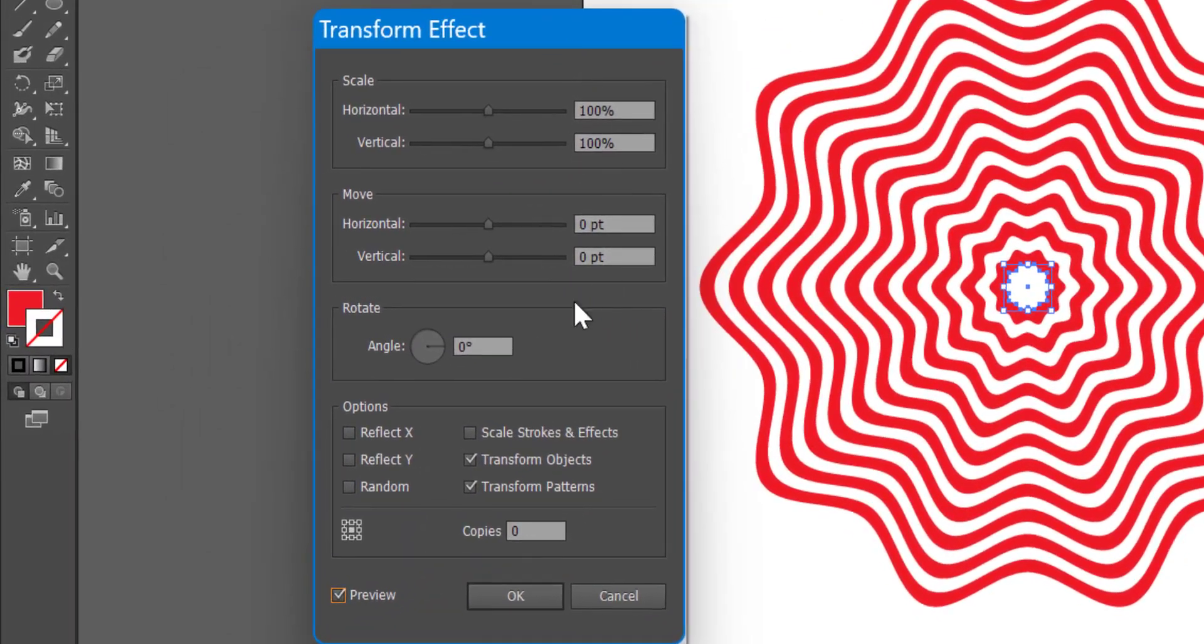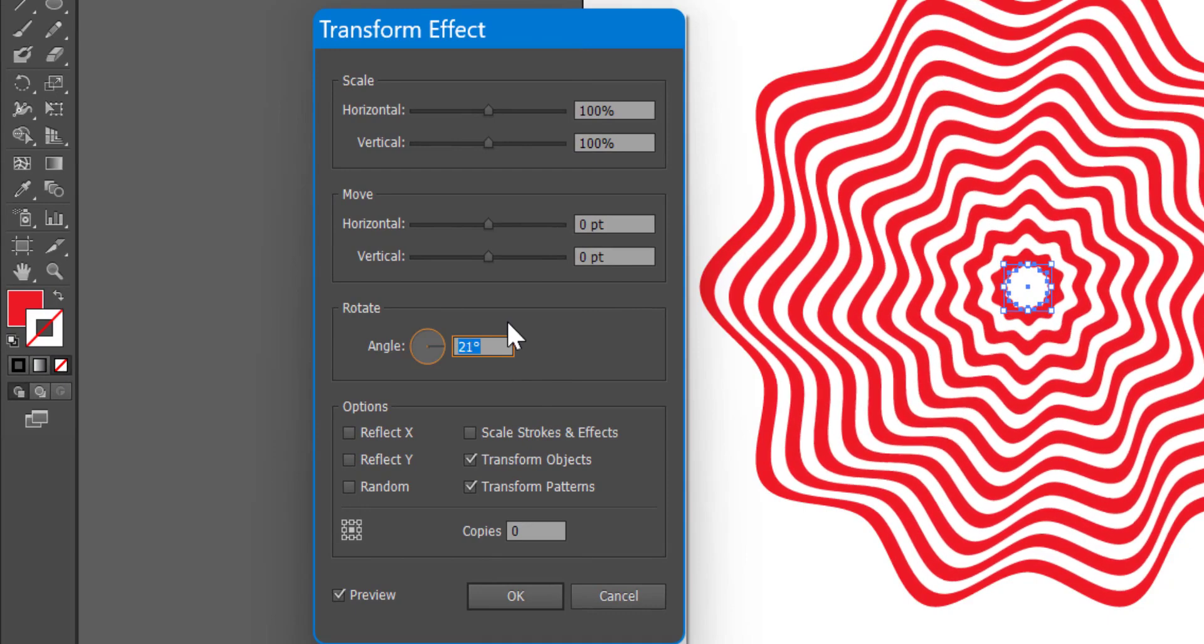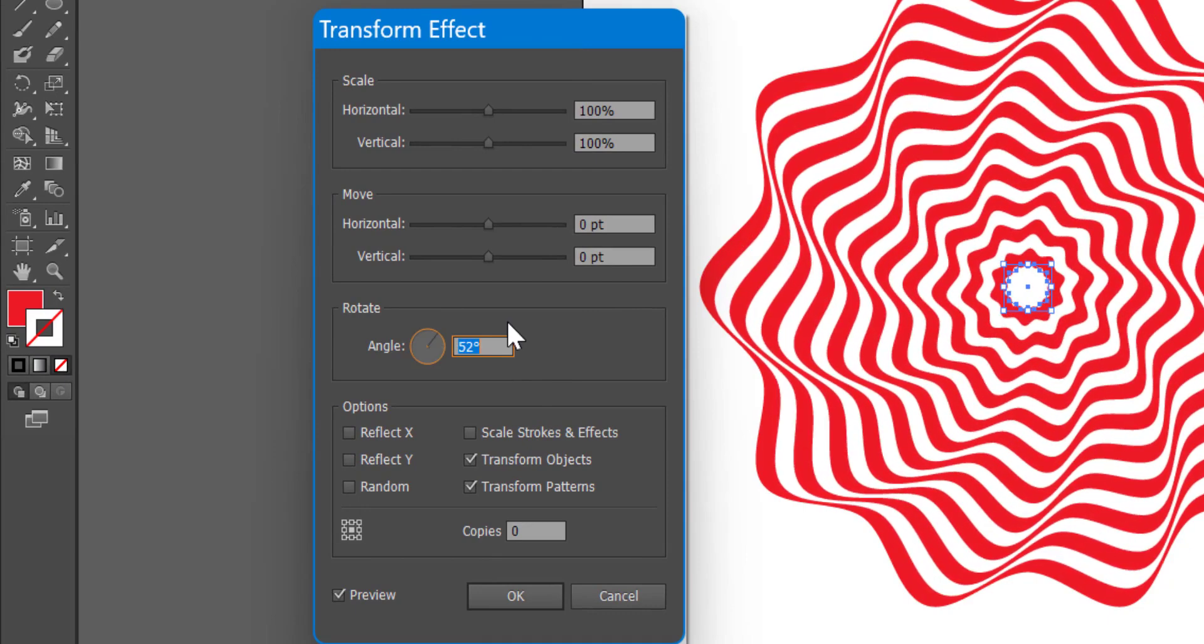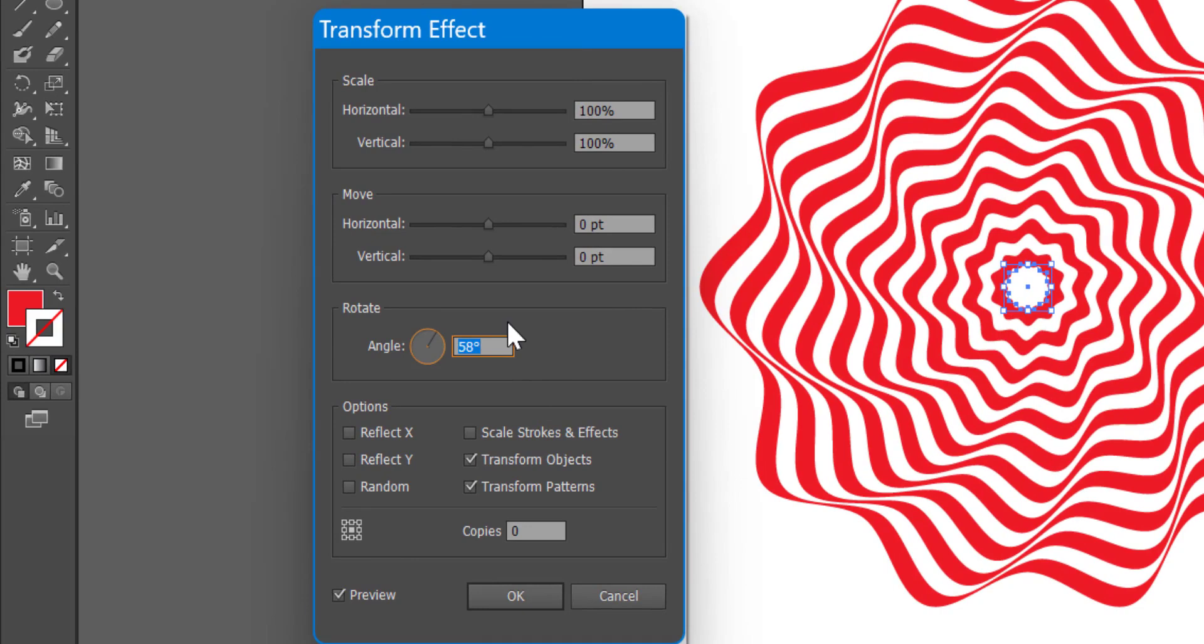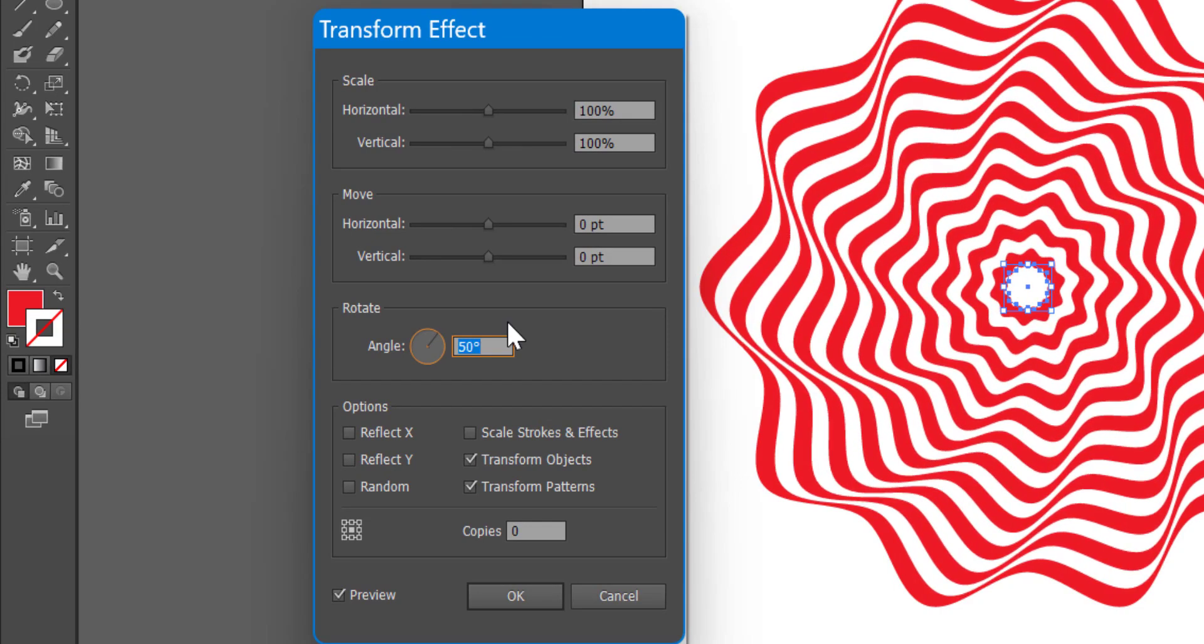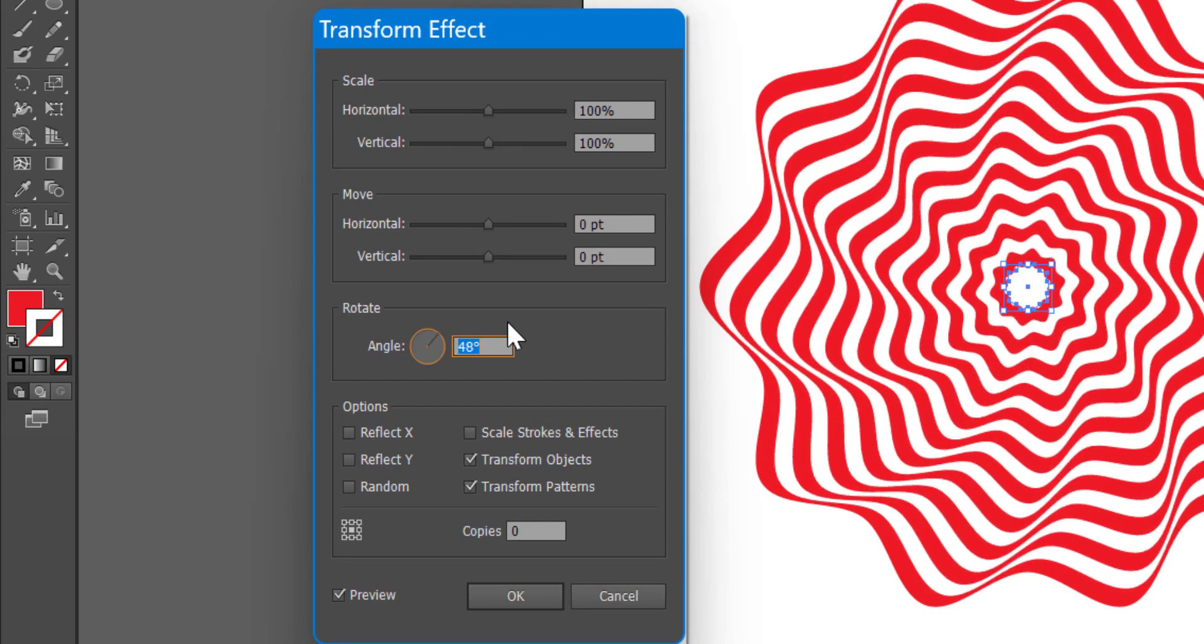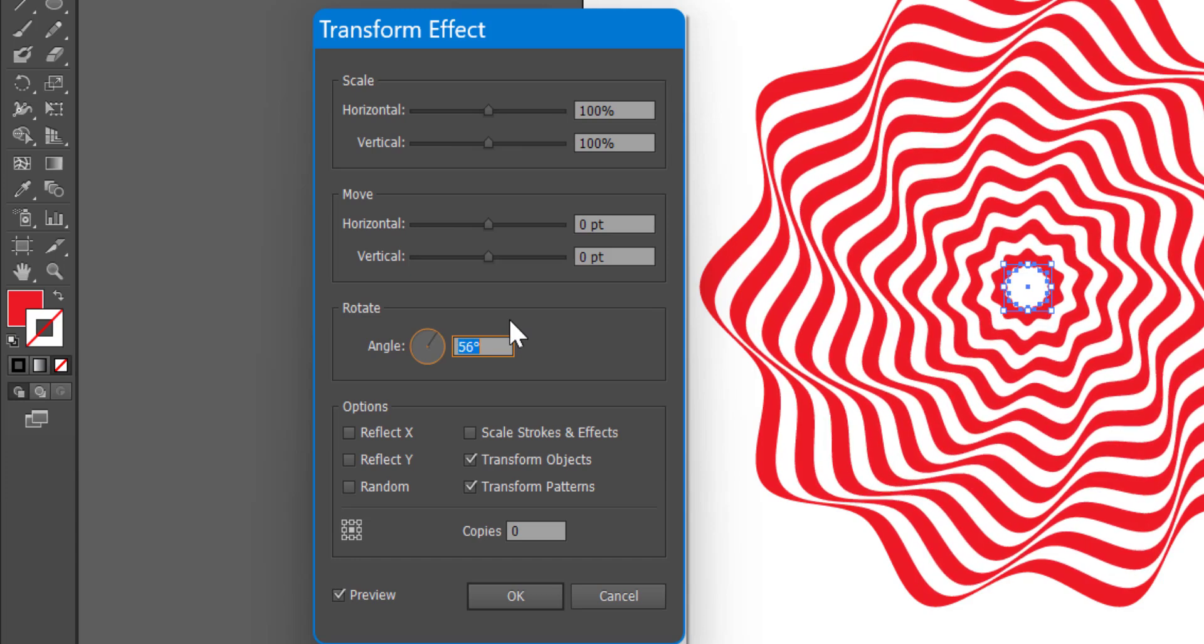Now click on the angle and increase the angle till you get the desired result. And once you are happy with the output, click on OK.